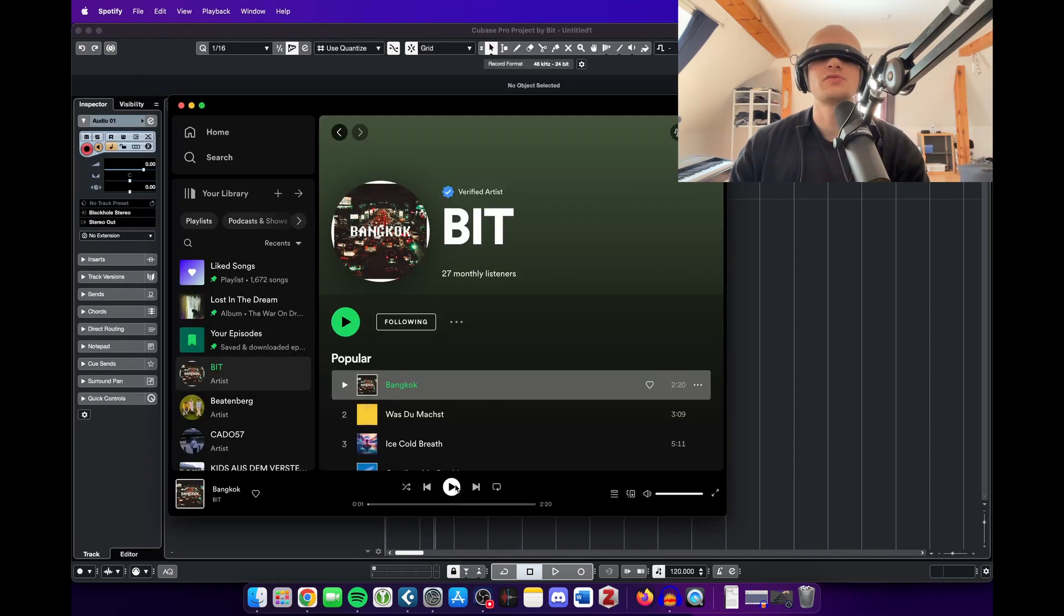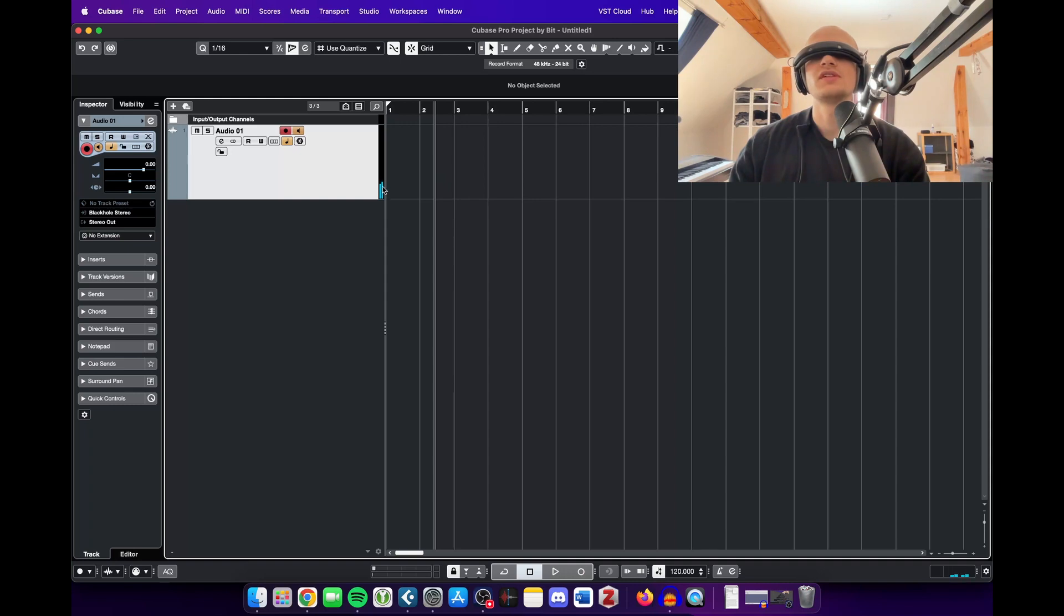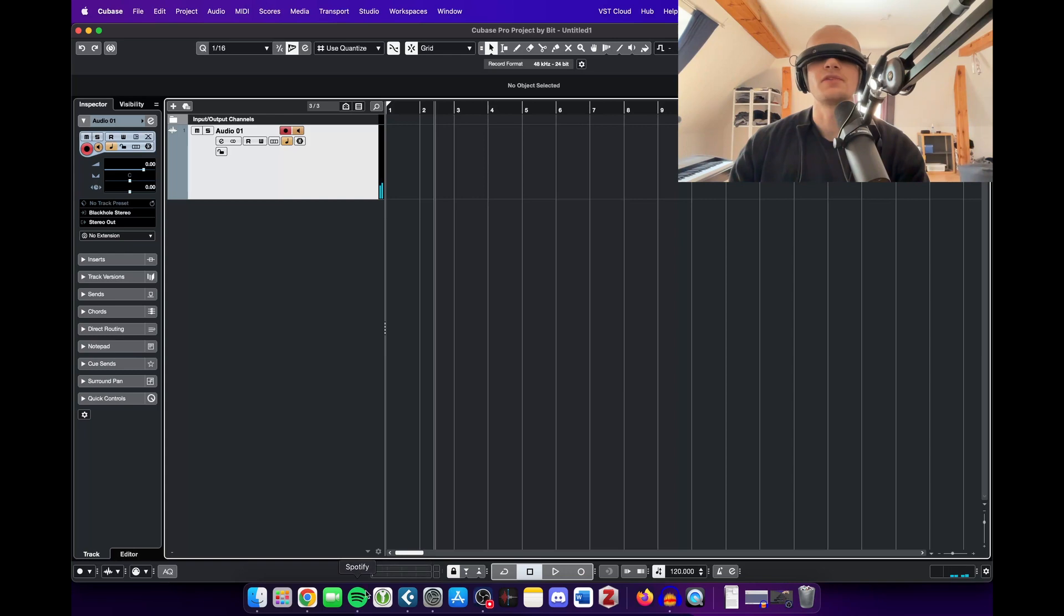When we press play here on Spotify, without even recording this, you can see that there is a level going on. There's something happening here, so there is a direct link between your audio on your computer to Cubase.